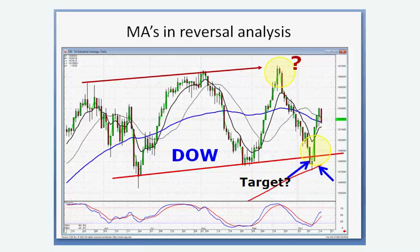I use the 10-minute chart as my bellwether chart. Then I flip down to whatever time frame I'm trading. If I'm trading soybeans, when the 10-minute chart starts working, I flip down to the five-minute. If it's working, I get ready to buy, and I flip to the one-minute chart to make sure it's still confirming my five- and ten-minute chart.